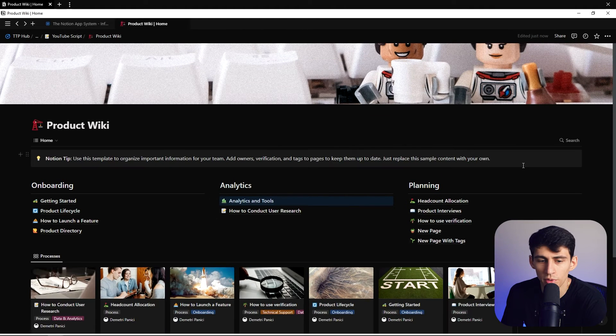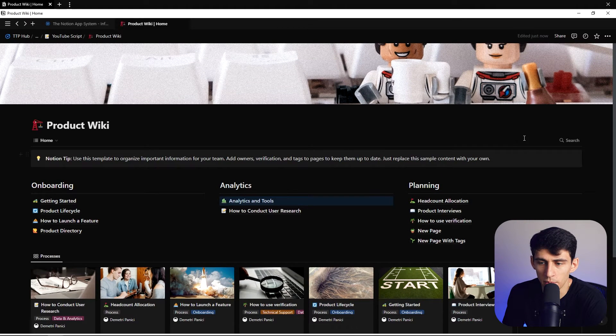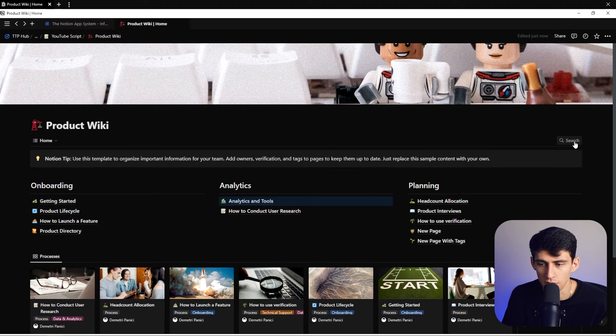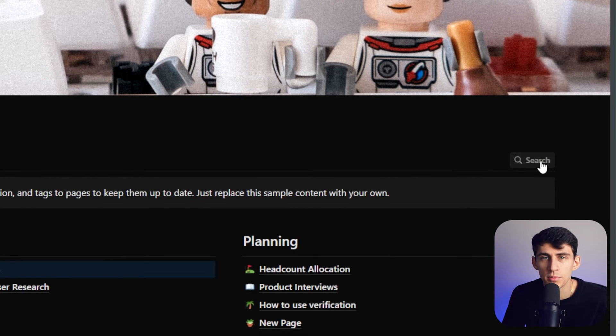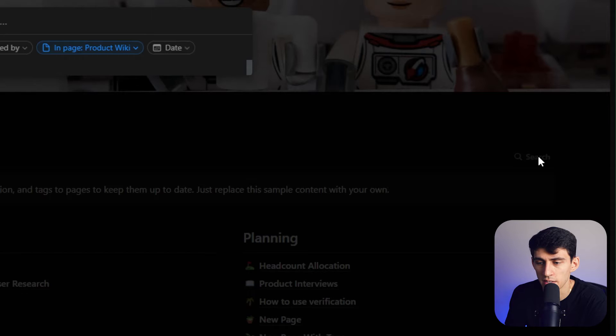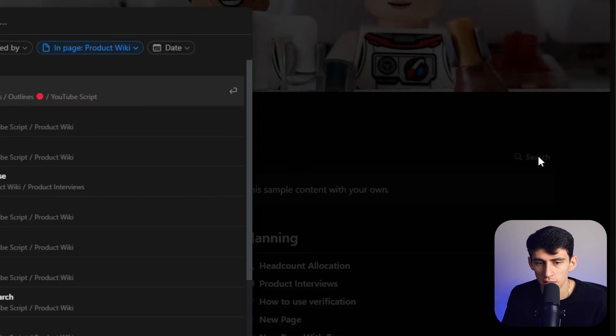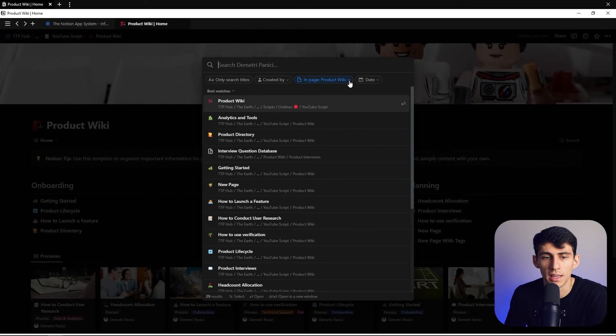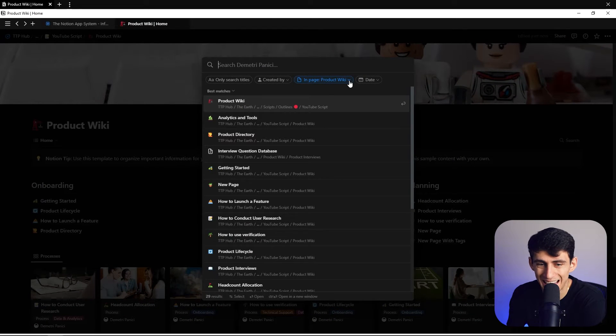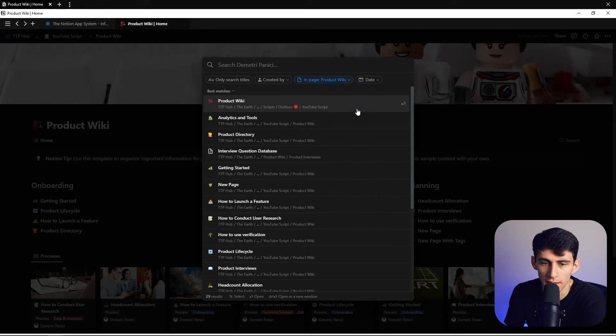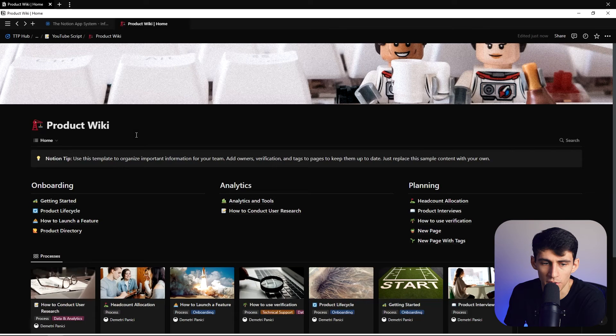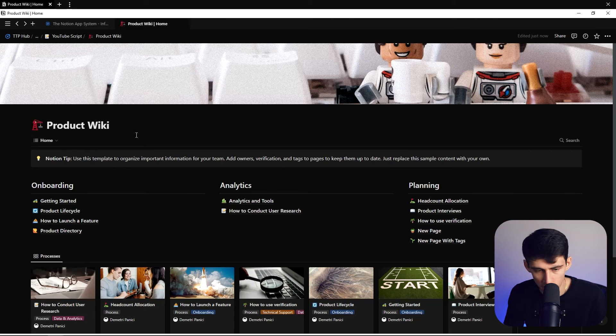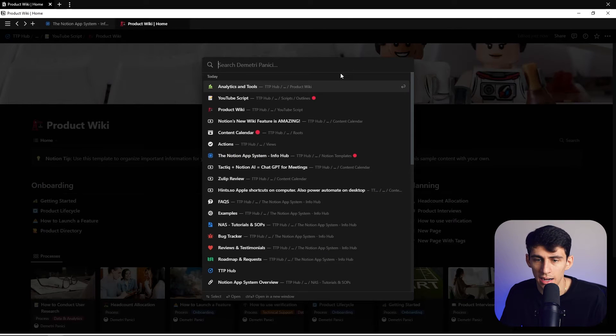Obviously you can press Ctrl+P on anything, but it's just nice that you can press this search button and then what pops up here is a quick search for an in-page look at what is on this wiki.